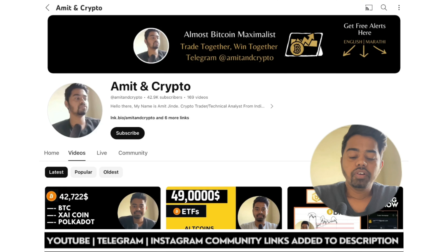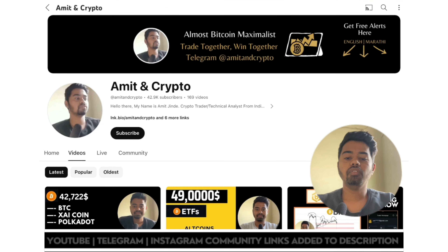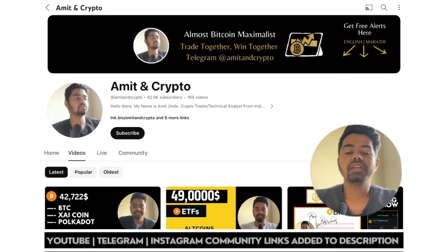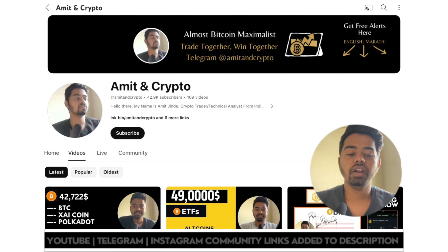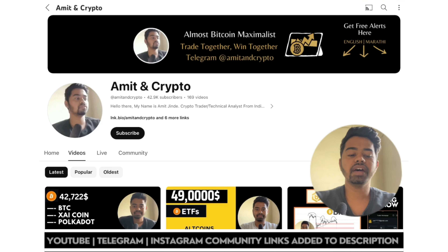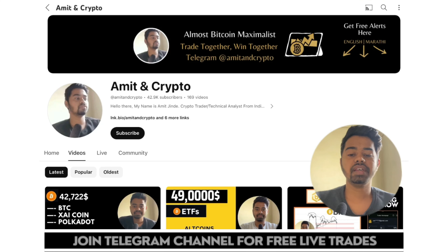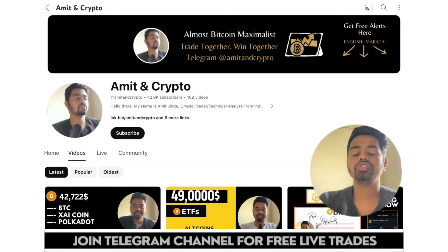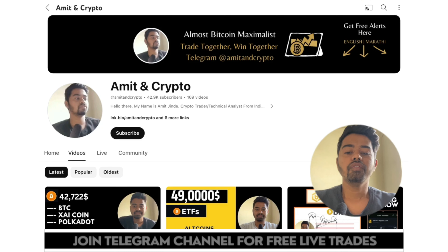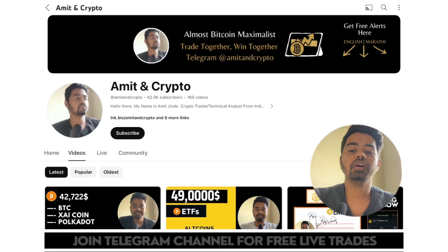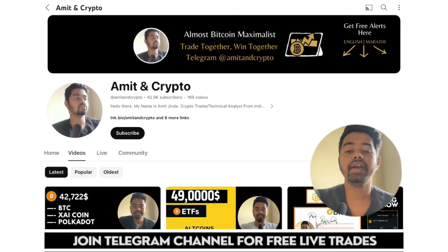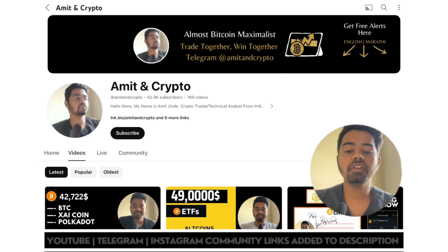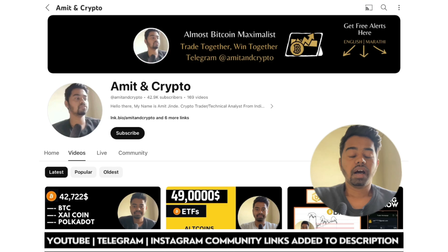Hello everyone, welcome back to the new video. In this video we are going to cover BTC analysis as well as XAI token analysis. XAI coin is trending everywhere on Twitter as well as on Binance. This video is very important for you if you are holding XAI token or if you want to buy XAI token — why you are buying, why you need to hold or sell, everything will be discussed in this video.